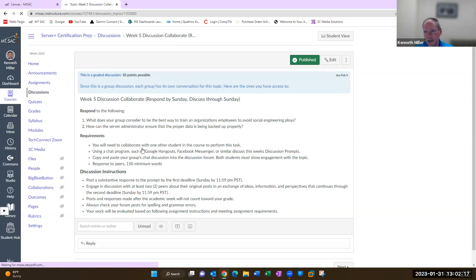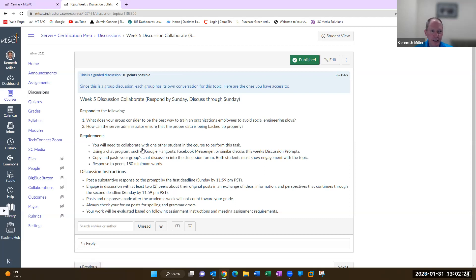In the discussion say hey, I'm looking for a partner, here's my contact information. Or you can email the class in the inbox or however you want to do that.